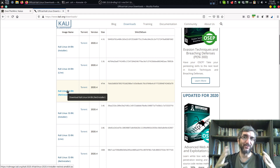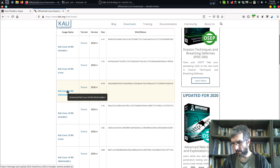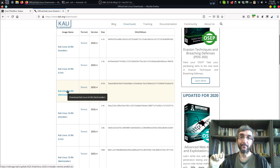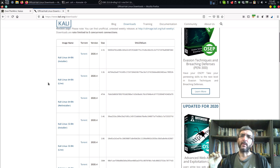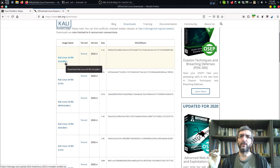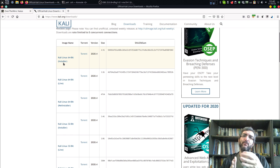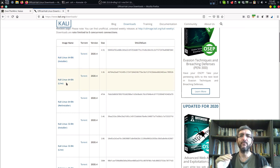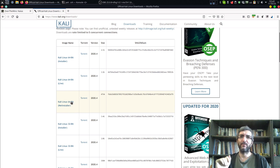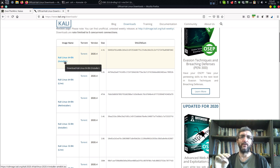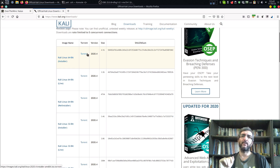On each architecture, for example 64-bit, we have three different versions: installer, which you can install as a full system; live, which boots up as a live system; and net installer, which is a very small installer and you install other stuff afterwards. I suggest working with the installer version and installing it in VirtualBox. I've already downloaded the ISO file, or you can get it from torrent.